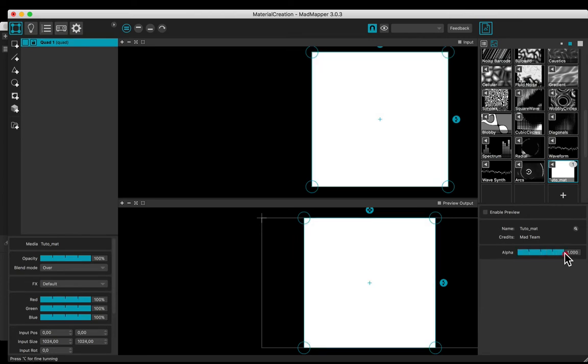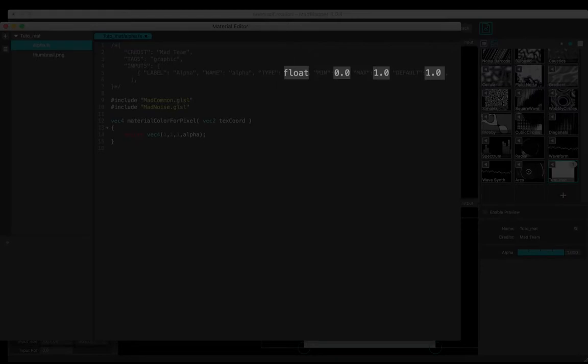The alpha is defined as follows: float, minimum, maximum, and default values.